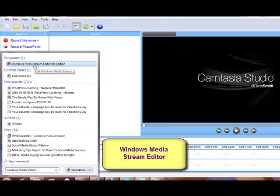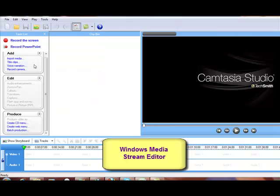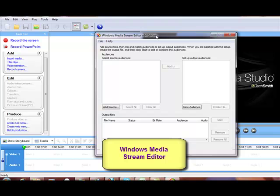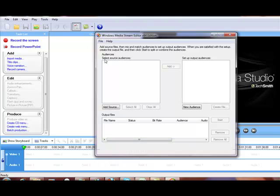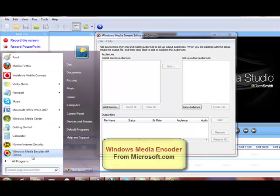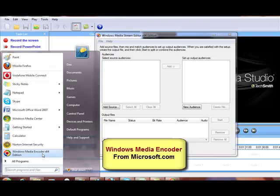Mine's come up because I do have that on my computer and you'll see the Windows Media Stream Editor has opened up. Now, if you don't have this on your computer, you can download it for free from Microsoft.com and it's actually part of a file called the Windows Media Encoder.